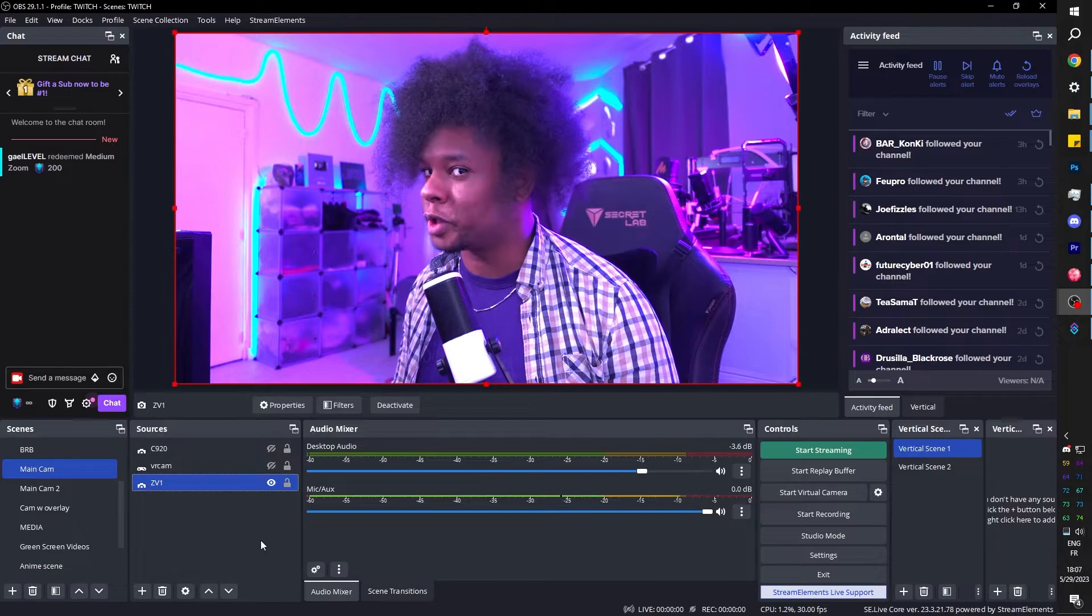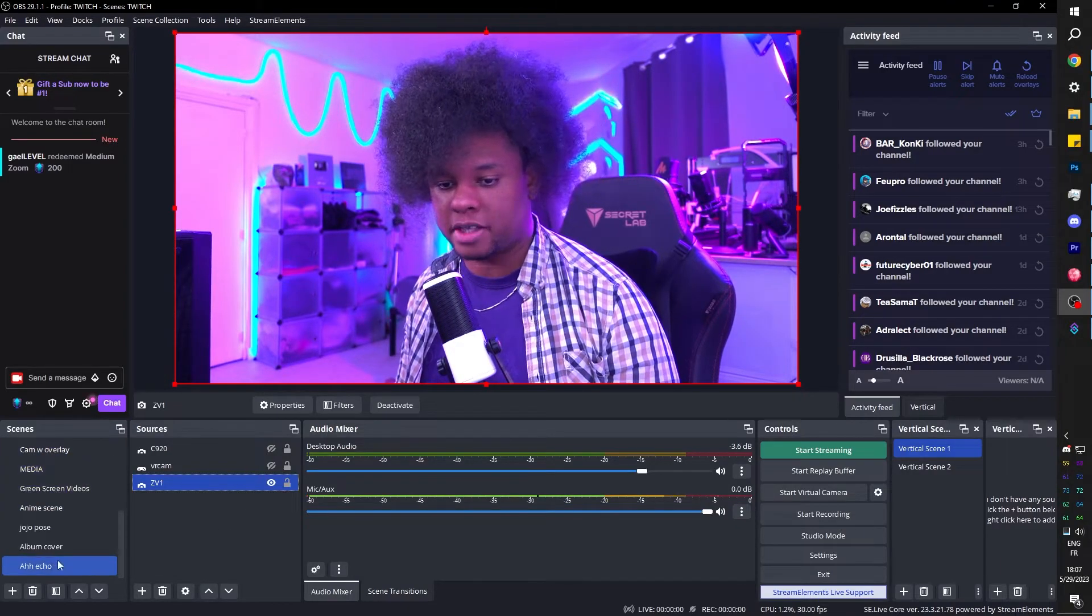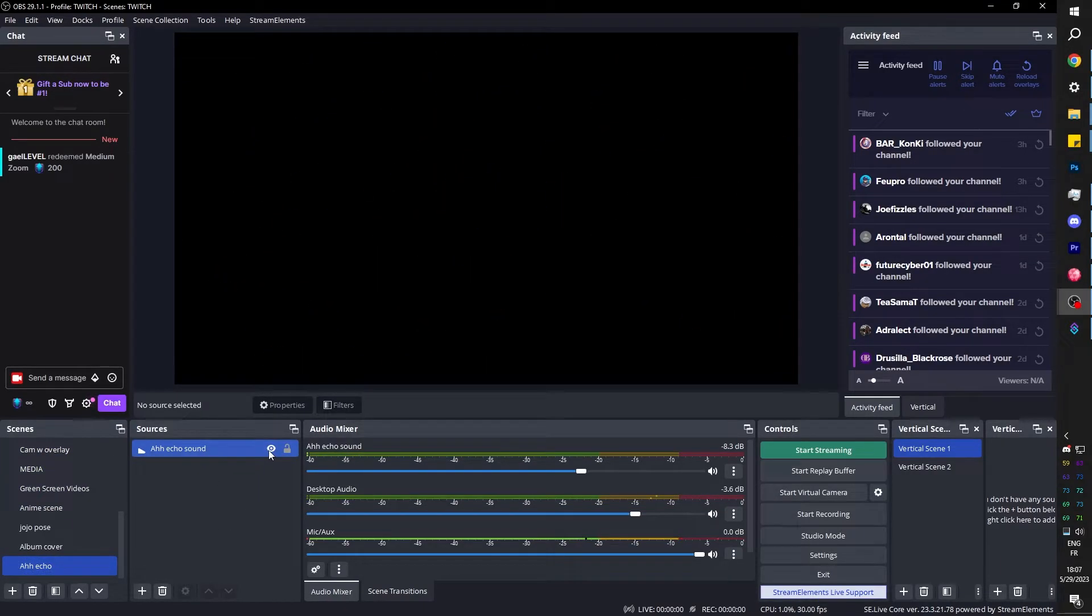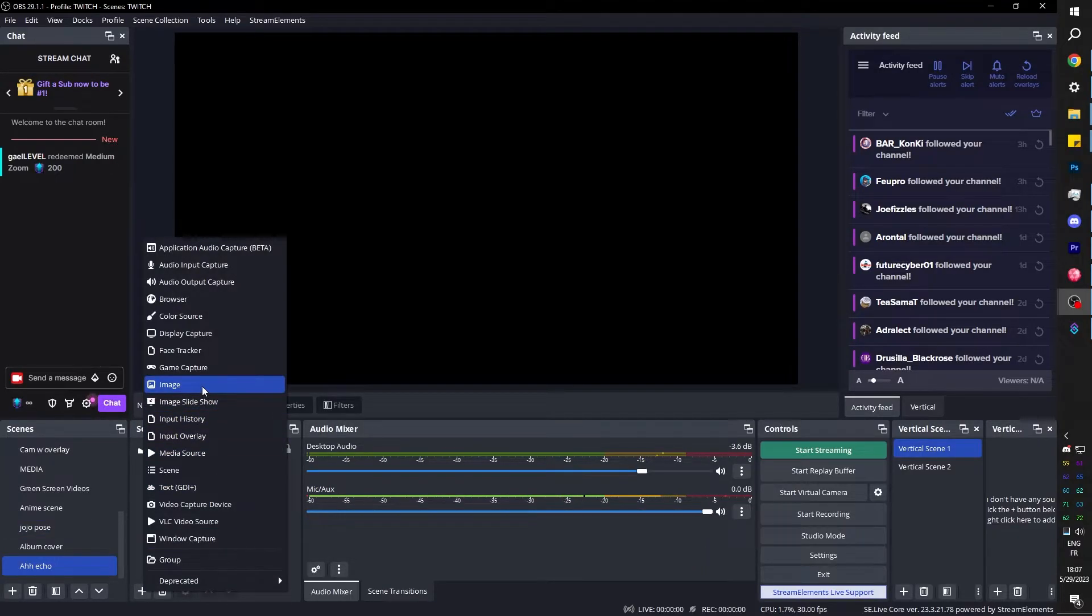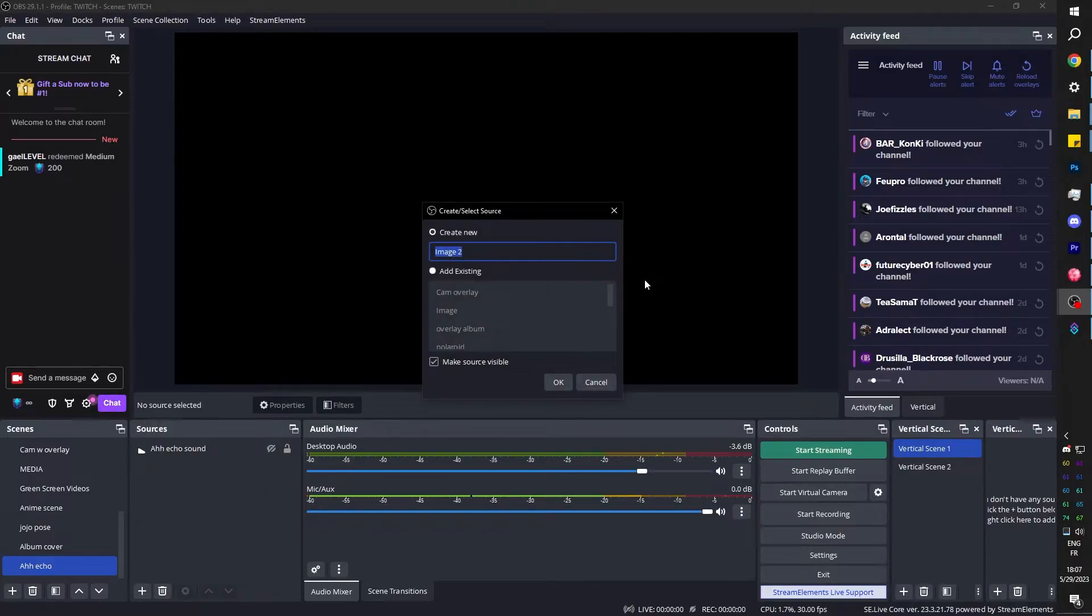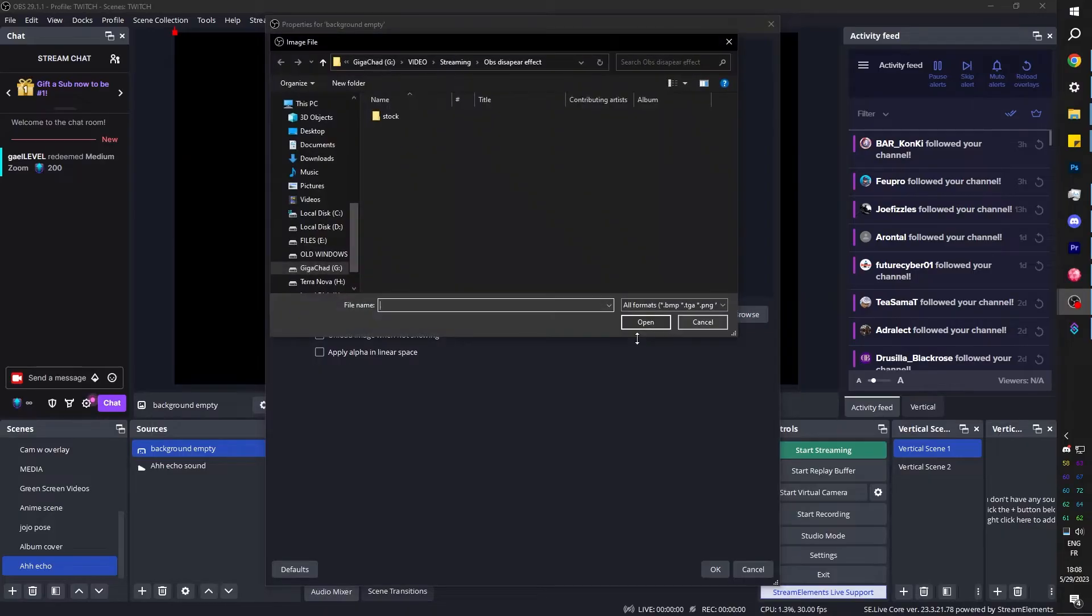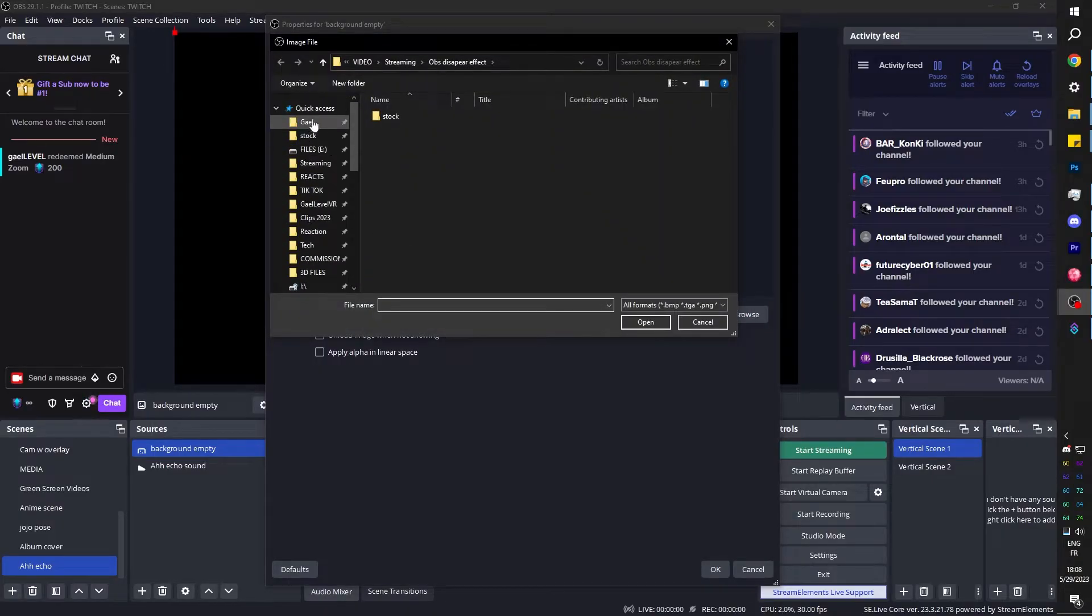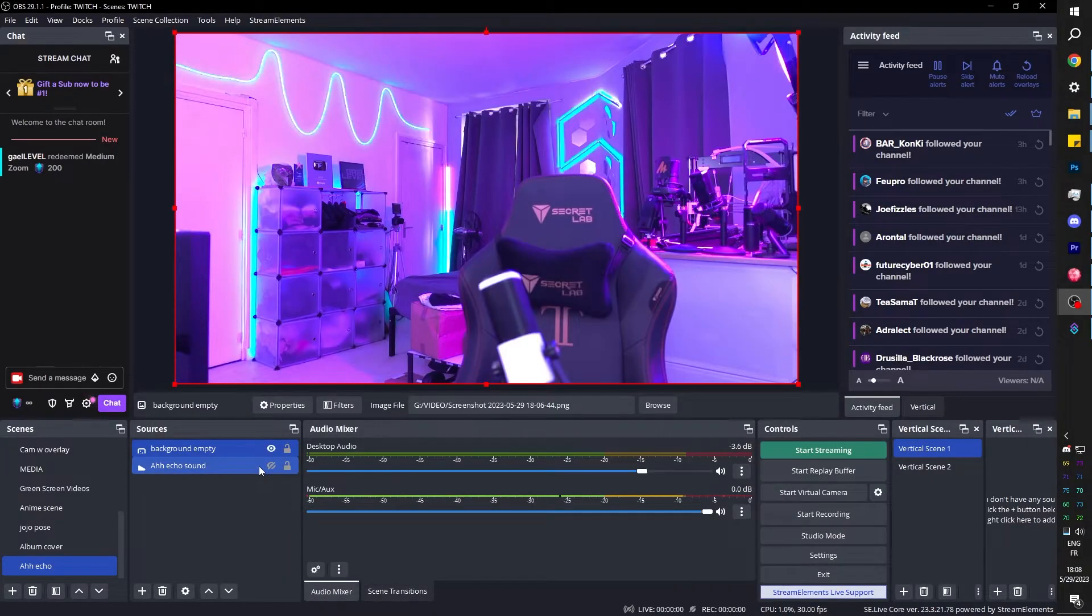And now, of course, we're going to add that to OBS. We're going to go back to our scene, 'ah echo'. First of all, we're going to turn off the sound so it doesn't play every single time we switch to that scene. I'm going to click on the plus to add an image because we just created an image. Call it whatever you want. I'm going to call it 'background empty'. Click OK, click browse. And again, I just told you exactly where it was. Good luck. OK, so far so good.